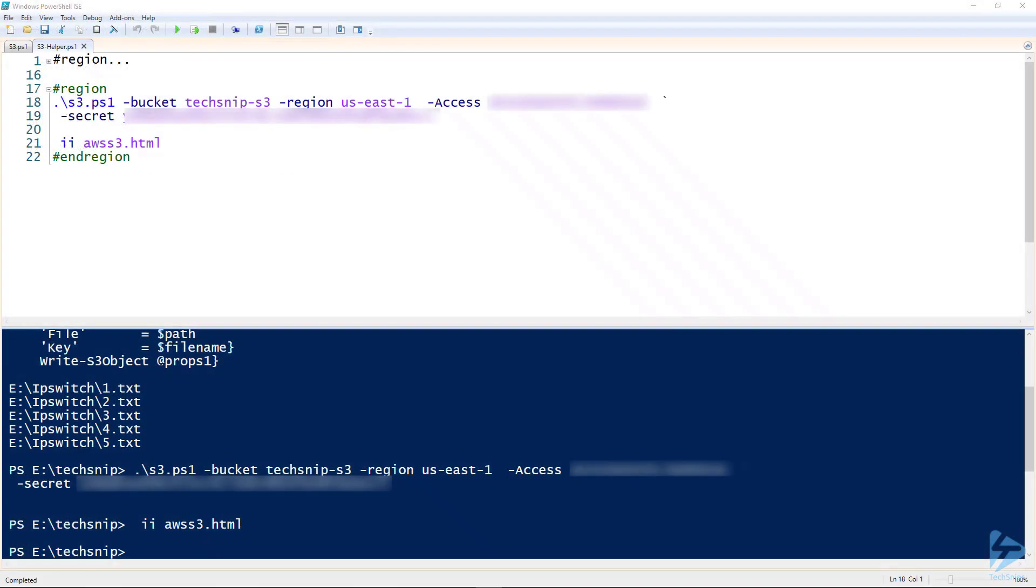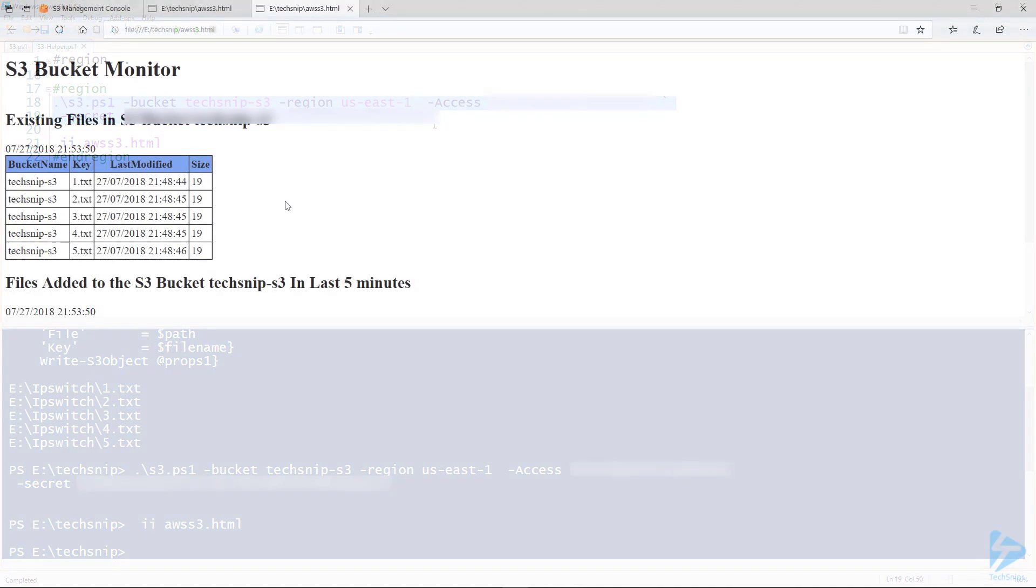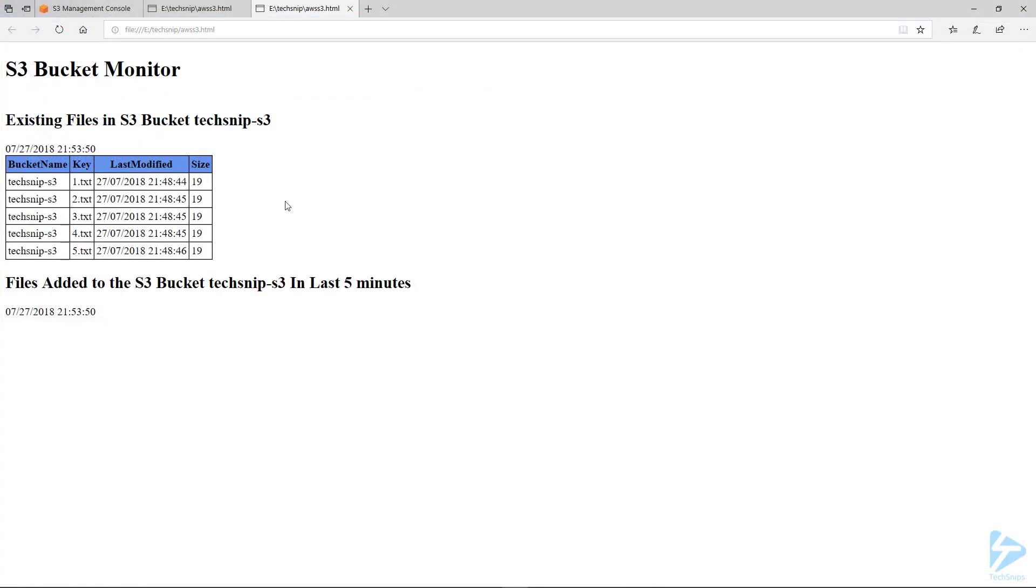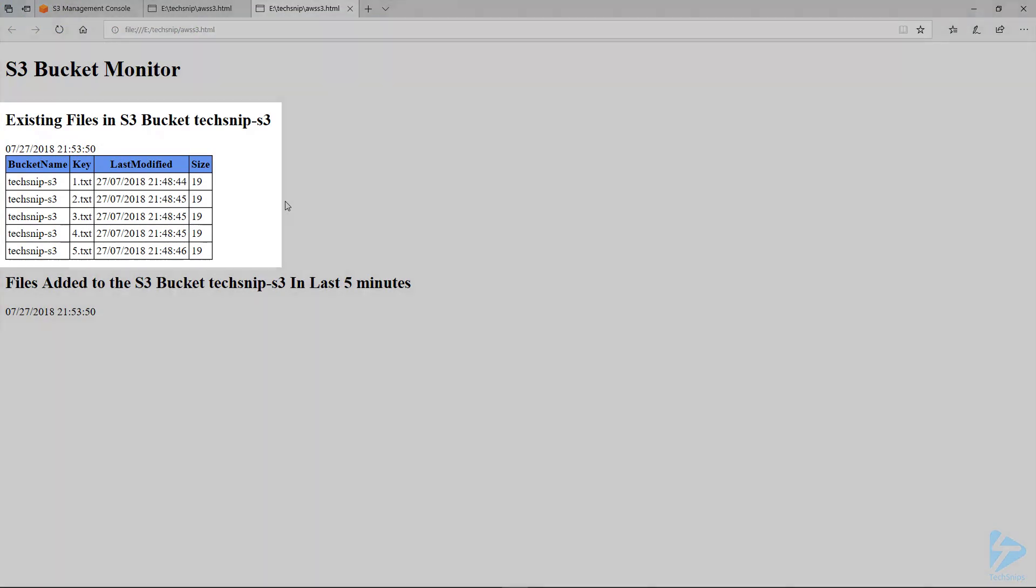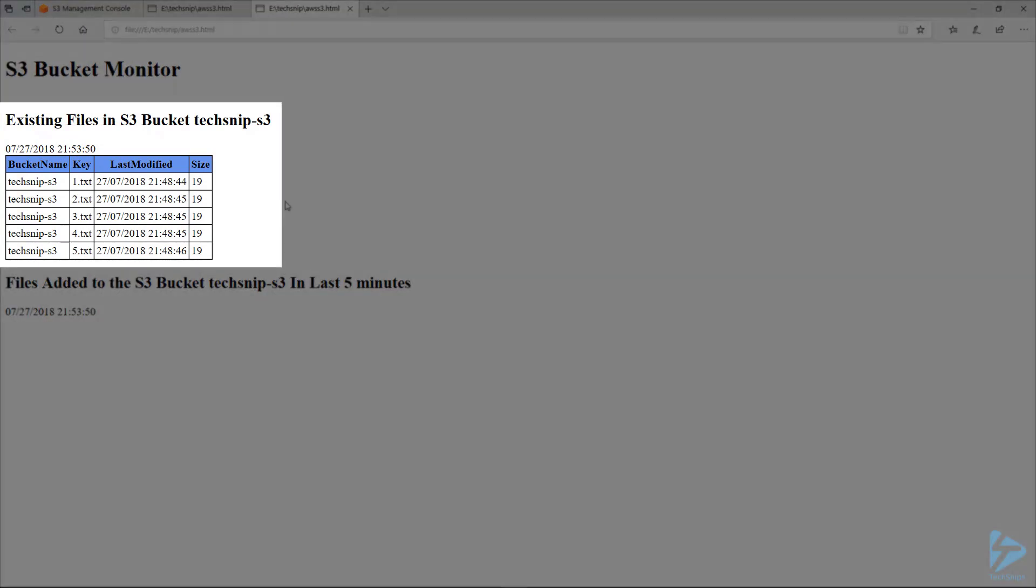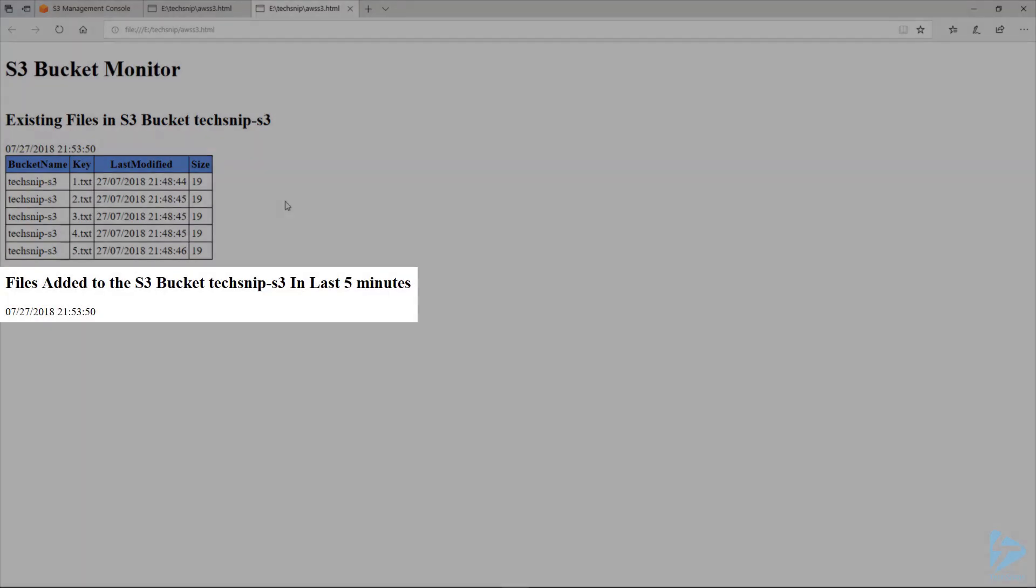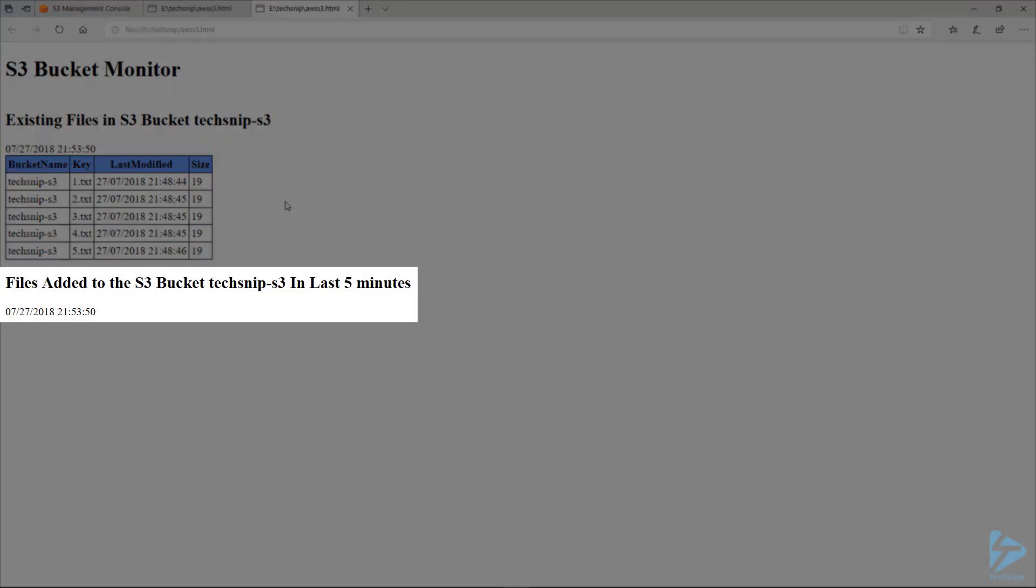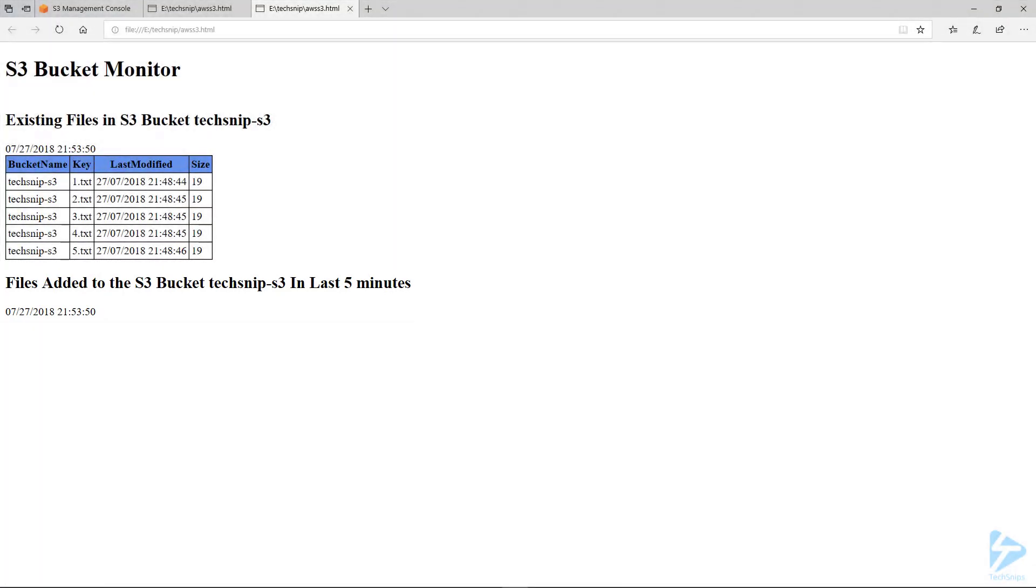We're going to run this code again now that the files are older than five minutes. And there you see those five files are now in the existing files and we've not added any new files in the last five minutes. Thank you for watching this snip.